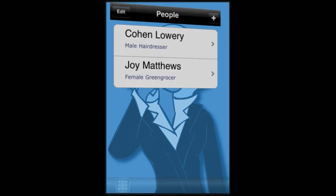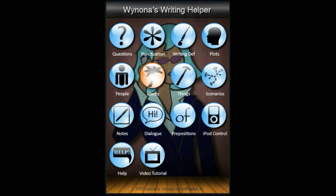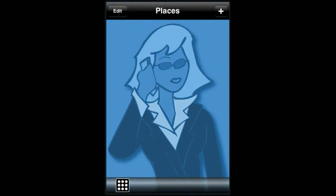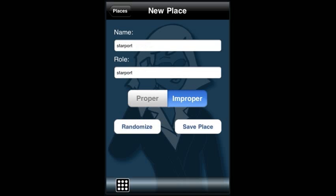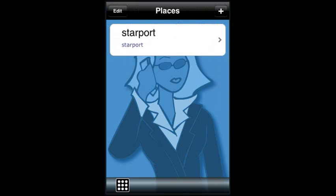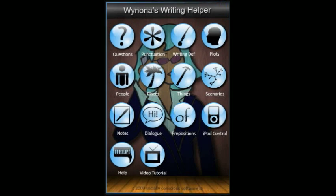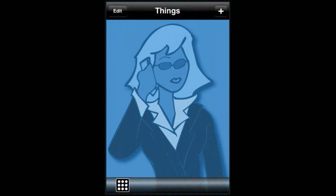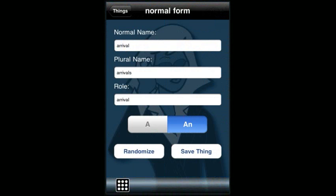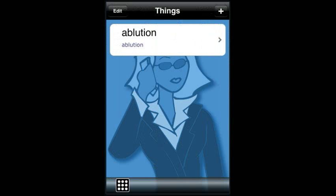To create a place, it's very similar. Go to Places, touch the plus, and randomize until you find one you like, then save that place. Same thing for Things: go to the Things tab, randomize until you find one you like, and save it.